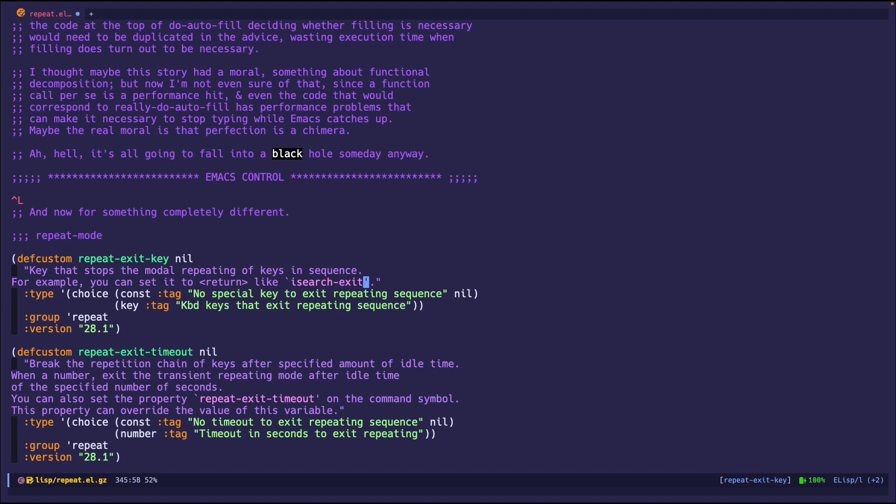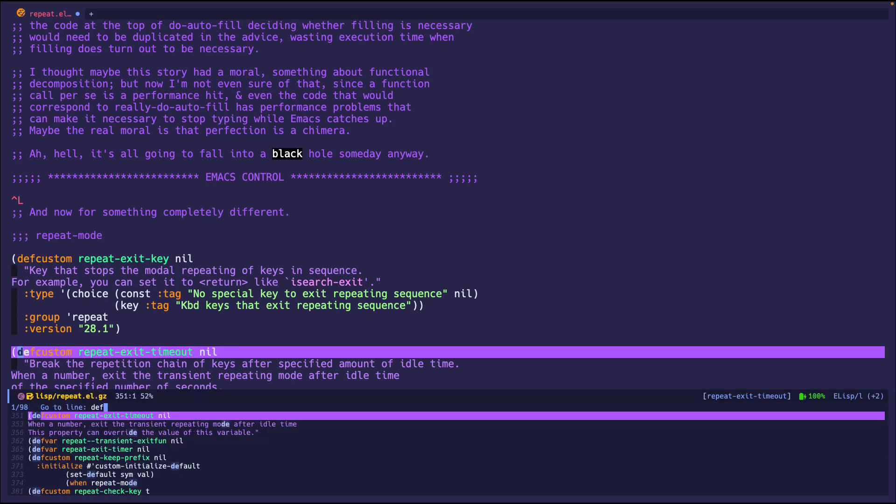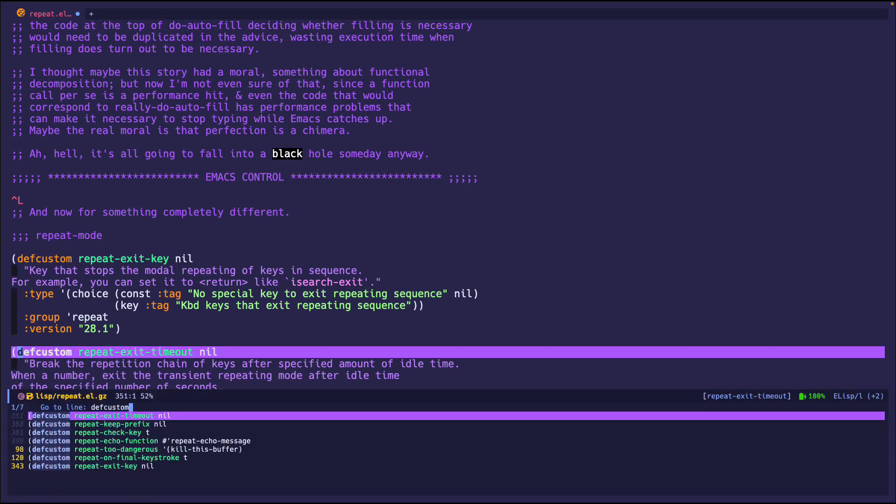For example, right here you can set it to return. Like if you're repeating isearch-exit, if you just press return, it will no longer keep repeating commands even if it hasn't hit the exit timeout interval. So yeah, that's pretty handy, but yeah, that's pretty small of the customization sections.